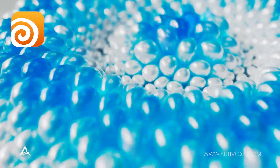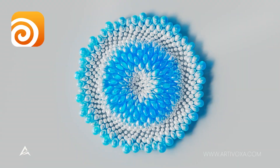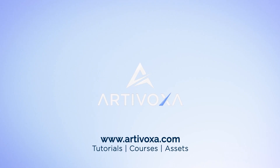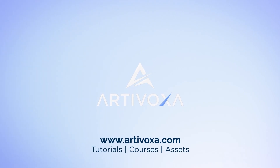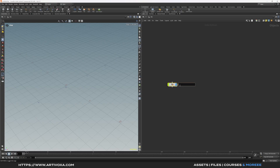Hey guys, in today's video I want to show you how to make this kind of vellum inflation effect, so let's dive in. I've created a new blank scene in Houdini, and the first step is to add a new geometry node. You can rename it something like 'inflation R&D' and dive inside.